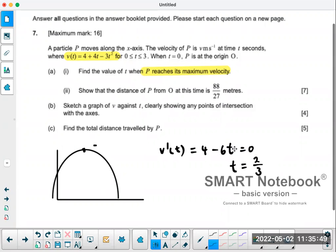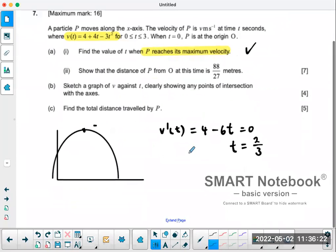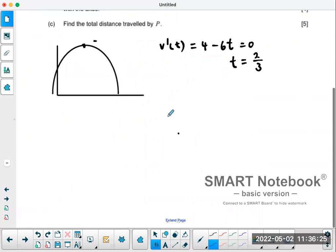Show that the distance from point p to point o at this time is 88/27 meters. Point p at this time — we started at the origin, and we want to know how far we reach in terms of distance. How do you find distance when given the velocity function? That's integration. So I'm going to integrate the velocity function between zero and two-thirds.